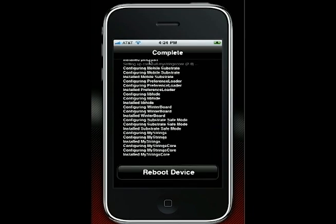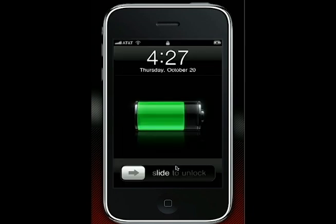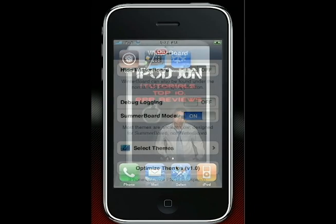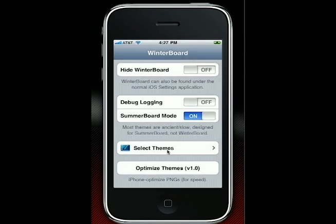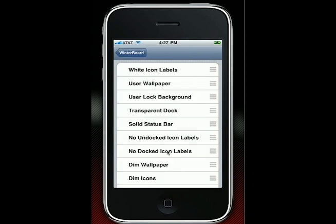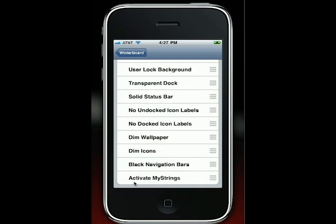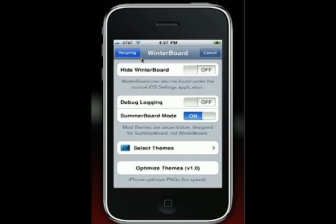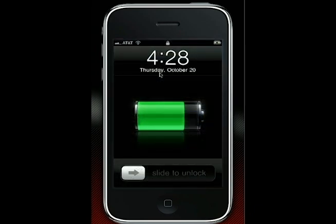Once you do that, it's going to ask you to reboot your iDevice, so let's do that. Once your iDevice has been successfully rebooted, just unlock it and let's go to your WinterBoard. From WinterBoard, go under Select Themes and scroll down until you see 'Activate MyStrings'. Press on that, go back to WinterBoard, and respring again.